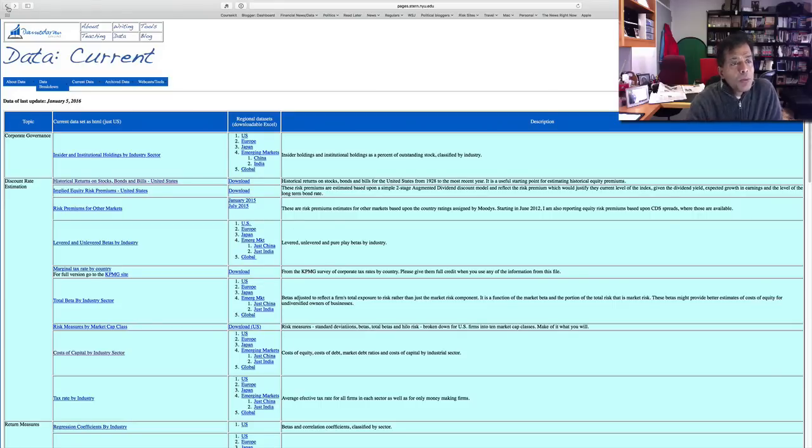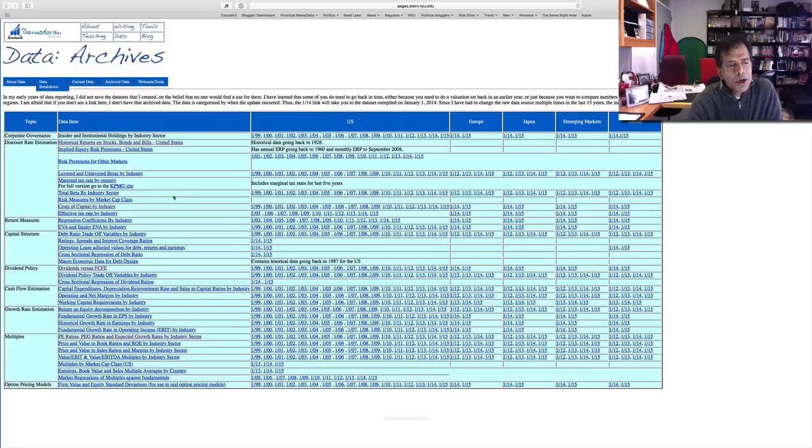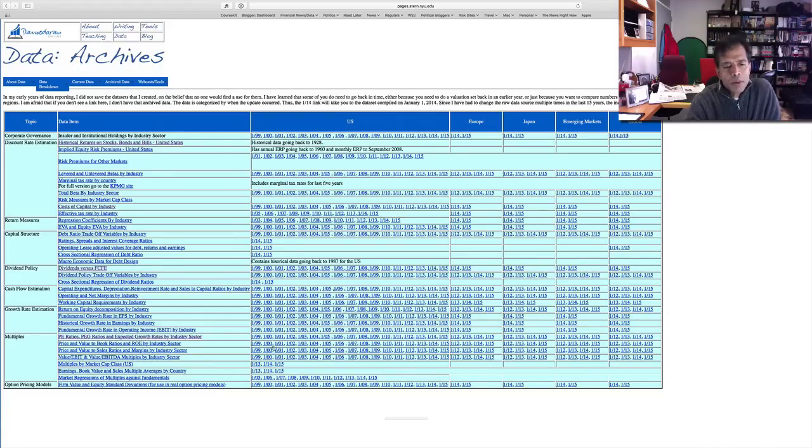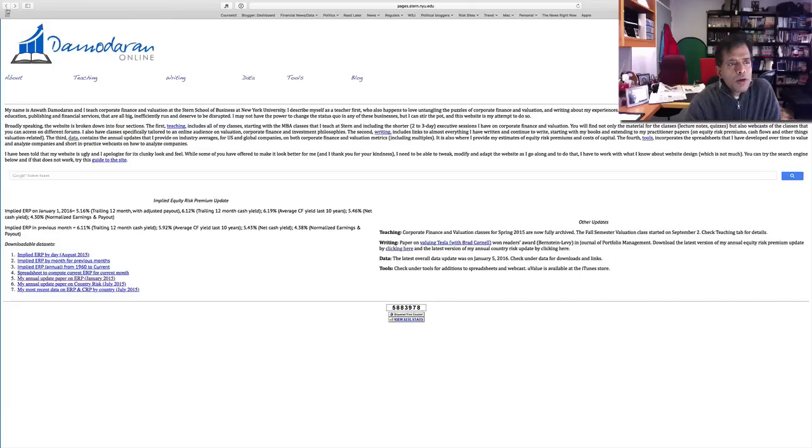But you're welcome to use whatever data you find. And incidentally, if you want data from previous years, I have the archive data going back to 1999 for most variables for US companies, and four to five years for non-US companies. I will add each year's update as I go through, and make sure you read what's on top there to see that you're downloading the right data.